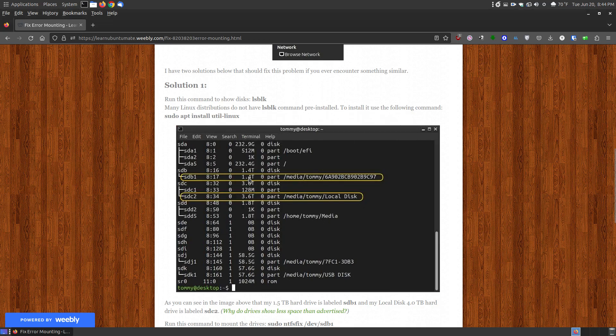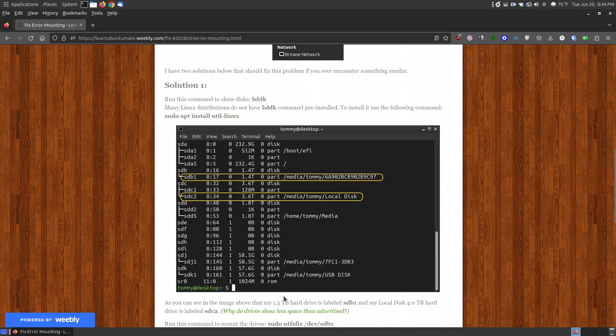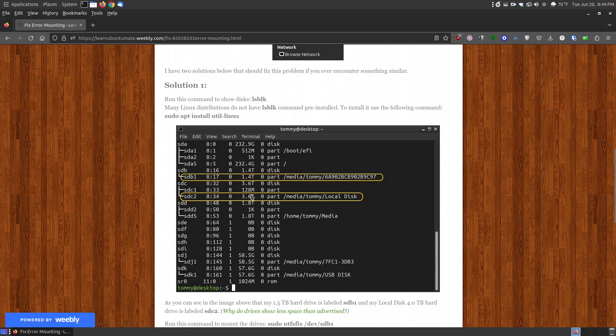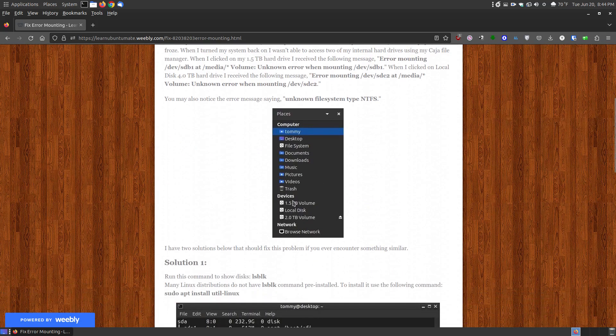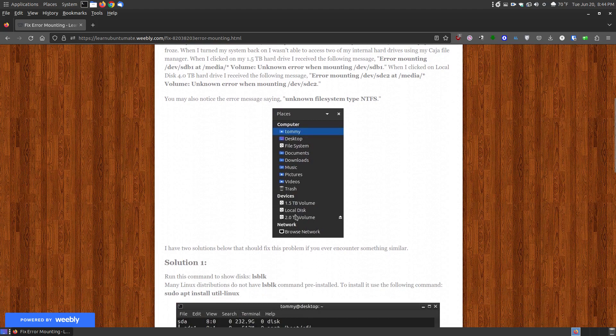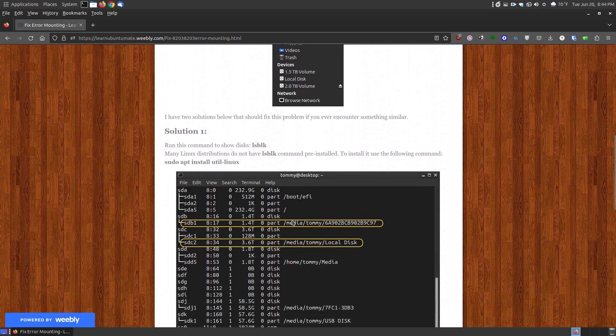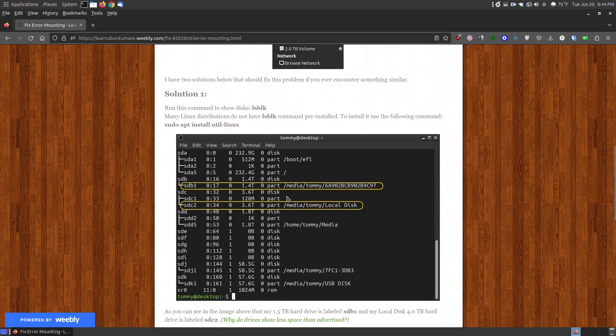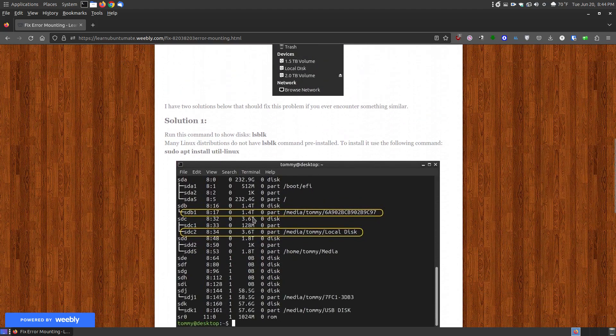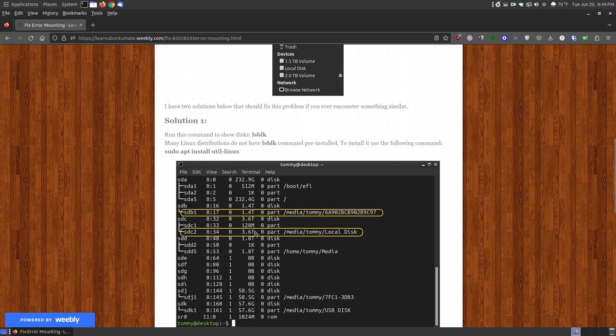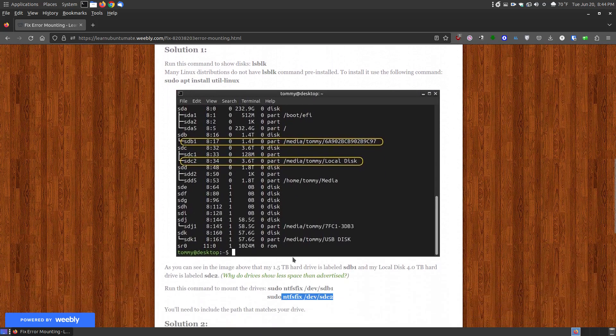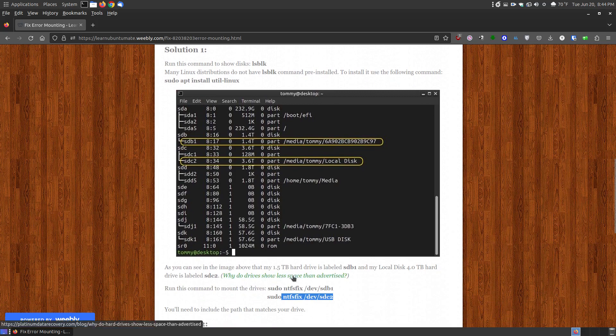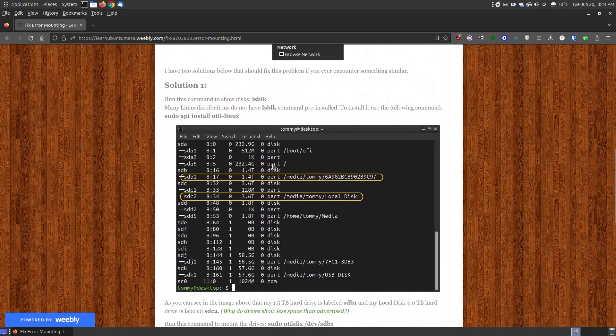So my first one was very similar to most of the errors that you saw, which was SDB1. So that is my 1.4 terabyte, which is actually my 1.5 terabyte. Since it's formatted with NTFS, it will show a little bit slightly less than what is advertised. You know, it's advertised as a 1.5 terabyte, and as you can see here 1.5 terabyte, and this is a 4, even though you see local disk it's a 4 terabyte. But the 1.5 terabyte is identified as 1.4 and the 4 terabyte is identified as 3.6. So if you want to know more about why it's showing less space, you can click and read that. That's not the scope of this video.